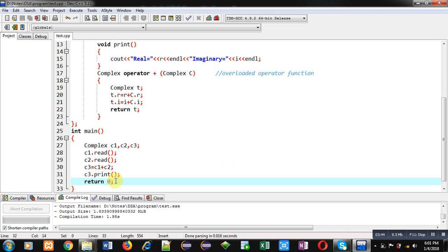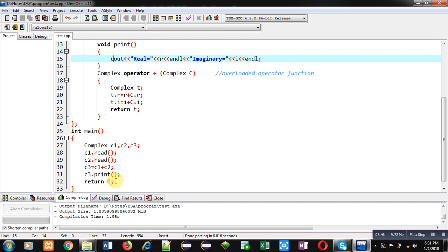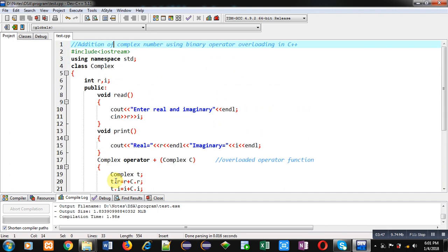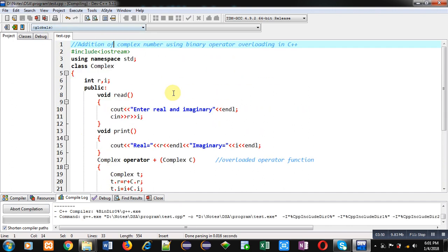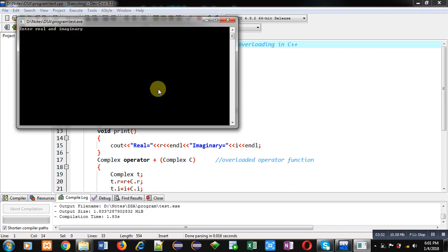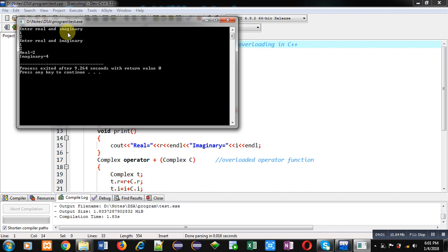I am executing this code. It is asking for real and imaginary values. I am entering 1, 2. It is asking for real and imaginary for the second complex number. I am entering 1 and 2. You can see the result: real equals to 2 and imaginary equals to 4. So this code is working properly.